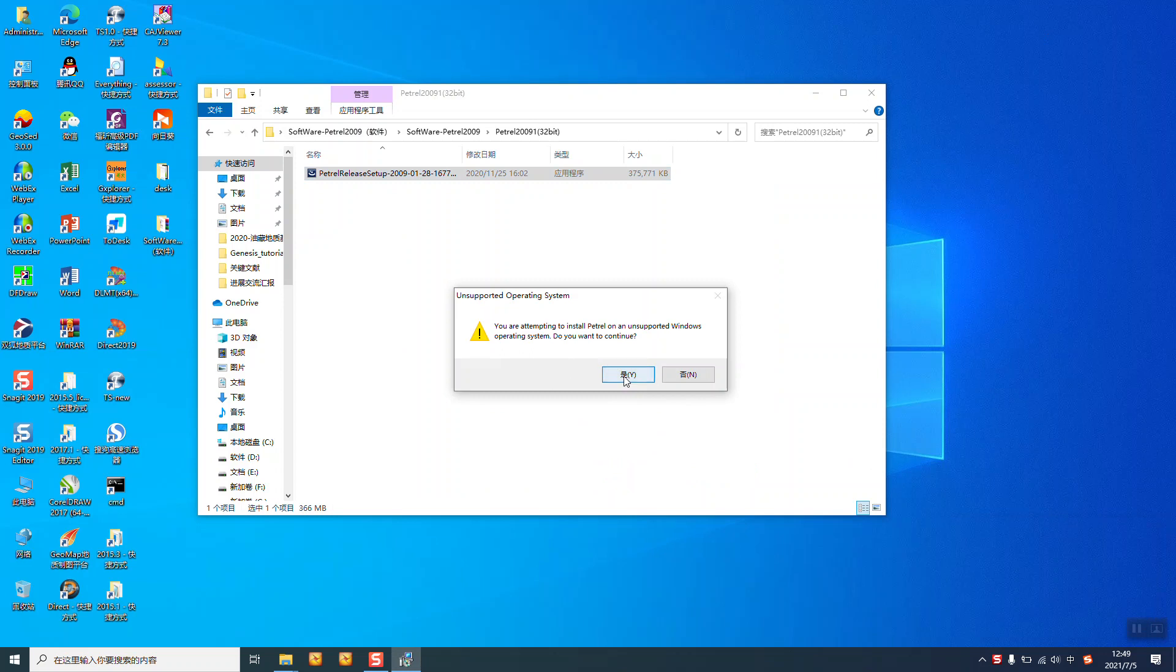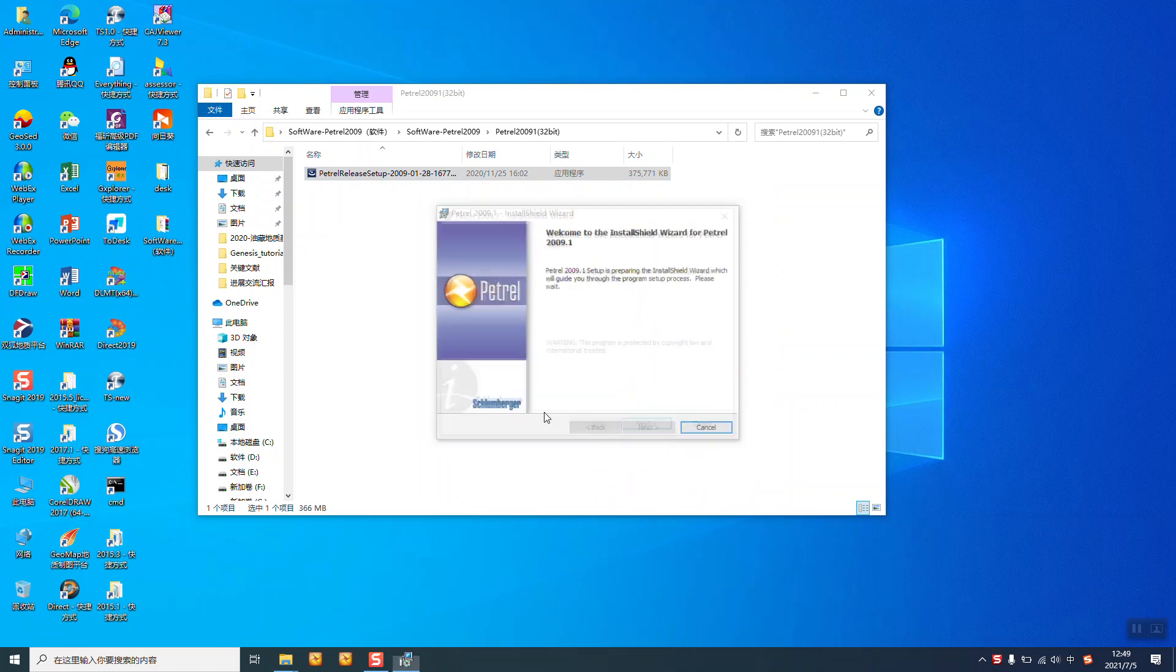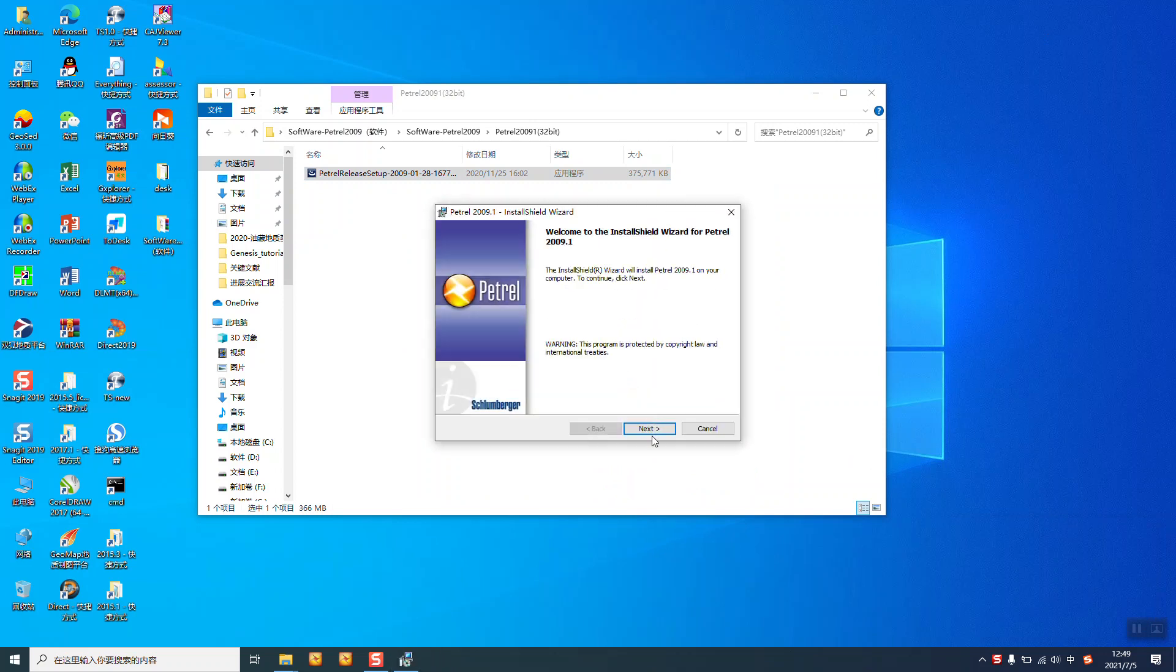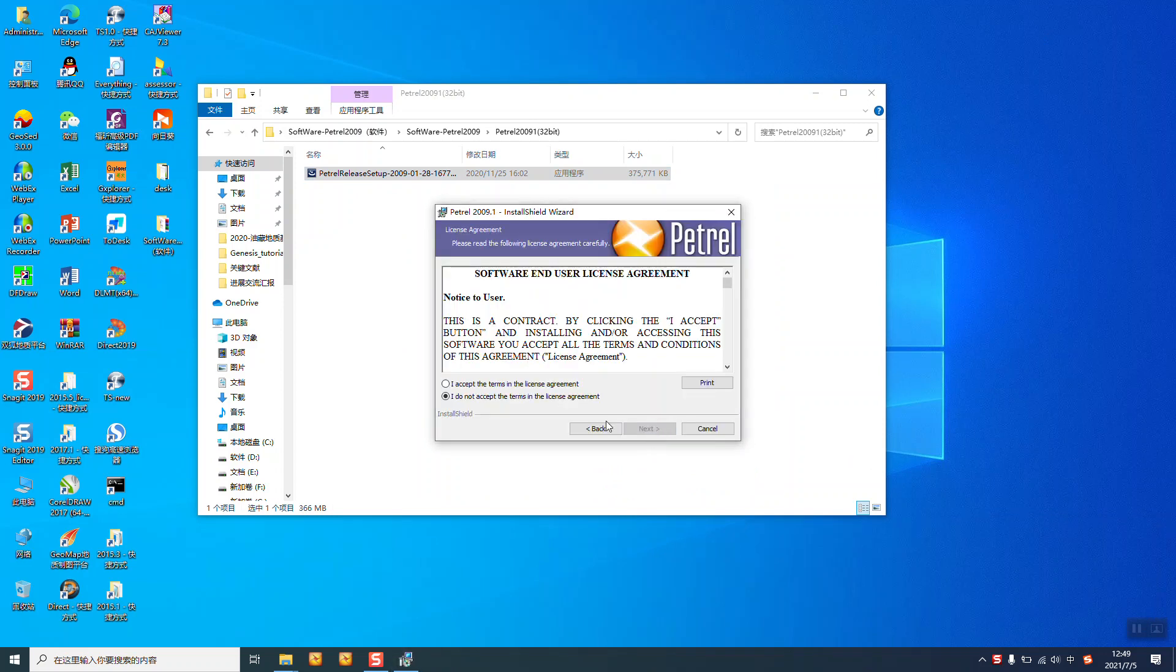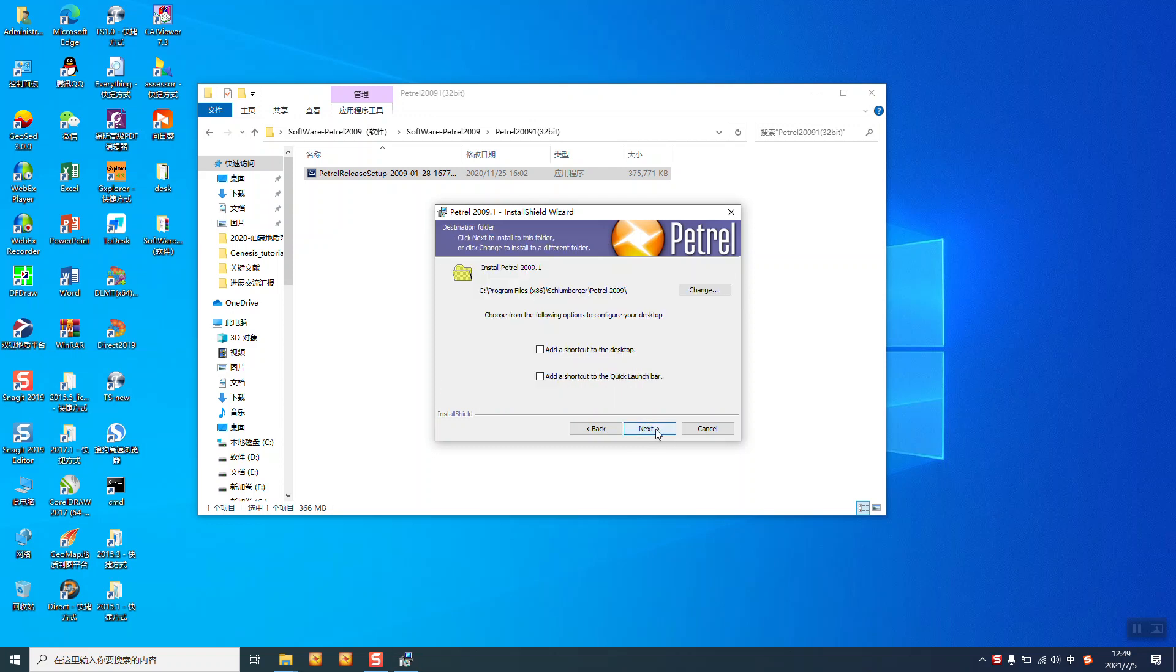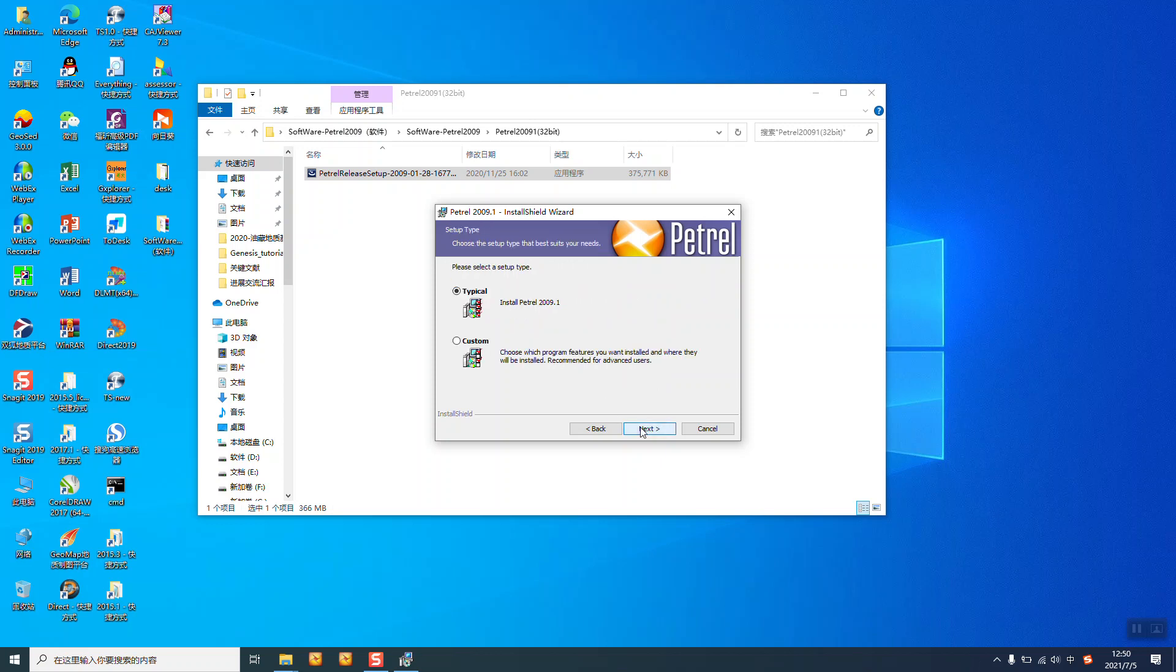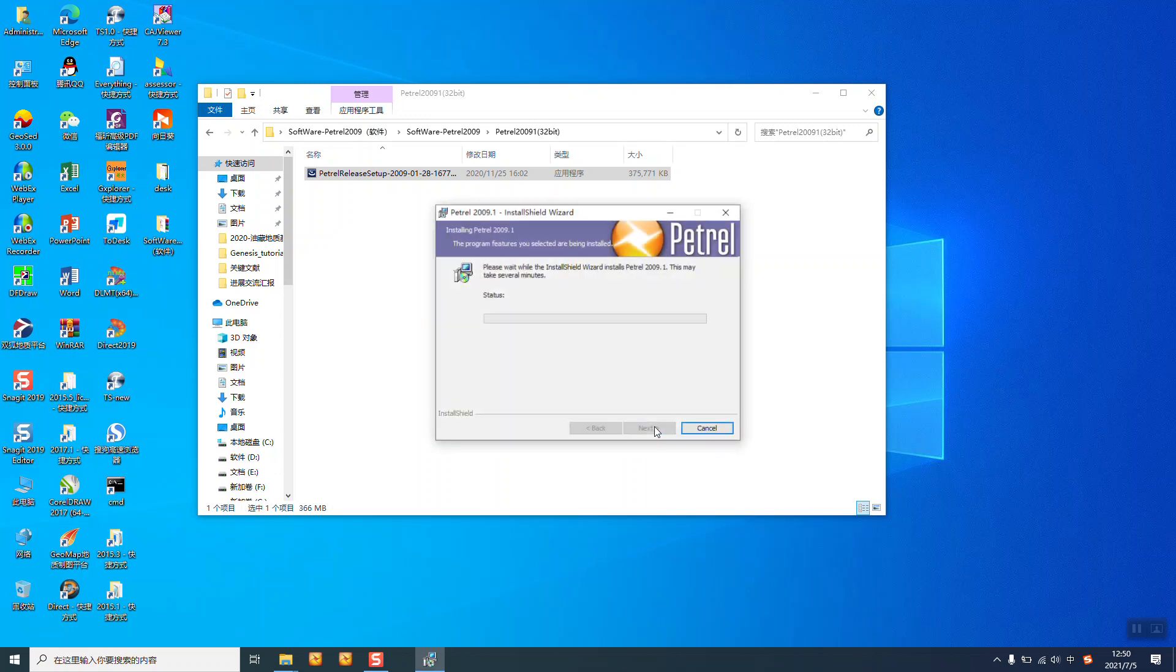Yes. Next, click next, and accept, next. And you need to remember the folder. You can change, but here I don't change. Just choose a typical install.